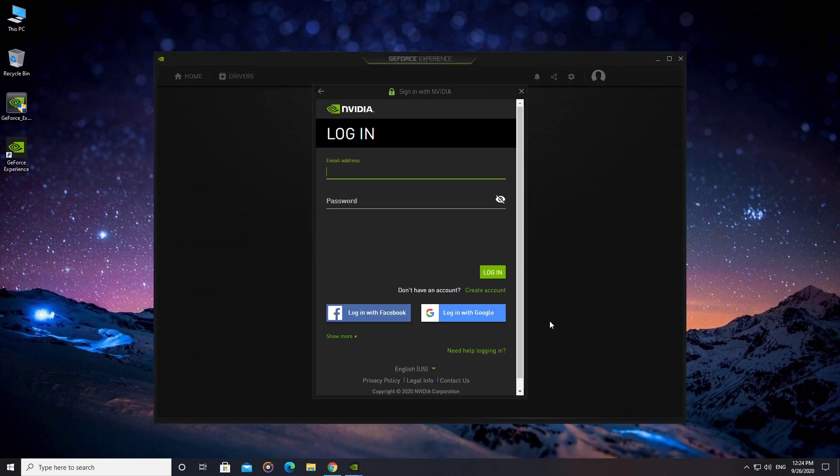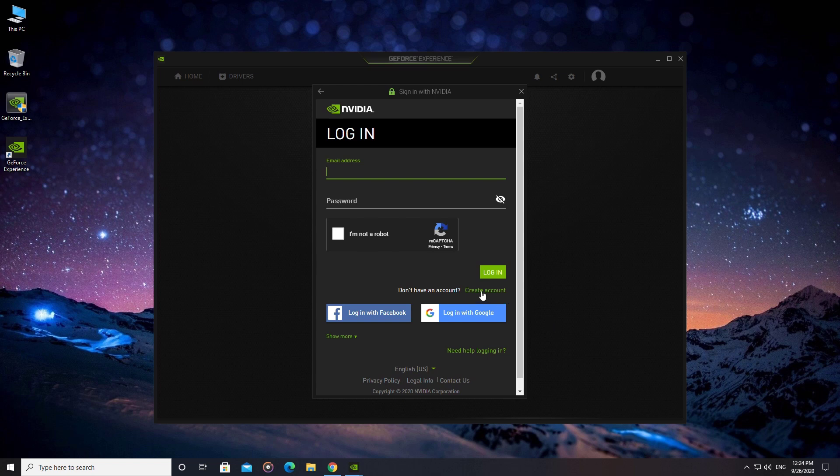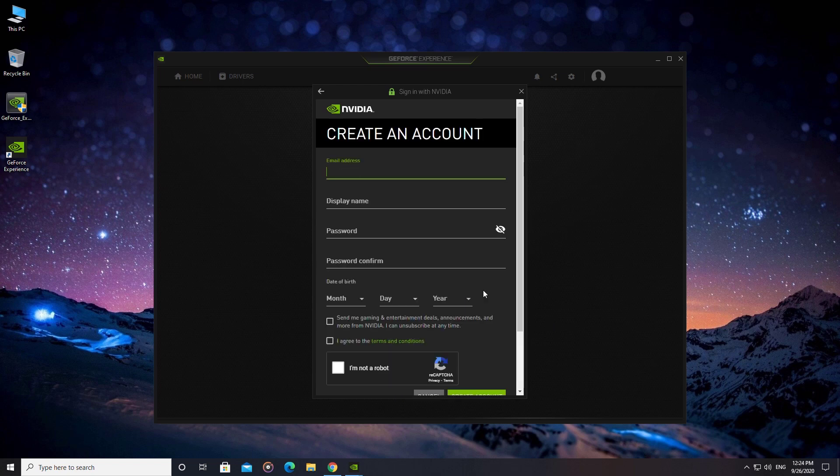You must have an Nvidia account to use the GeForce Experience app. Create a new account for free or sign in if you already have one.